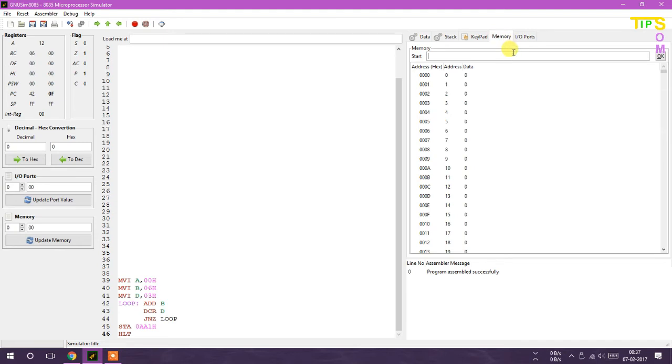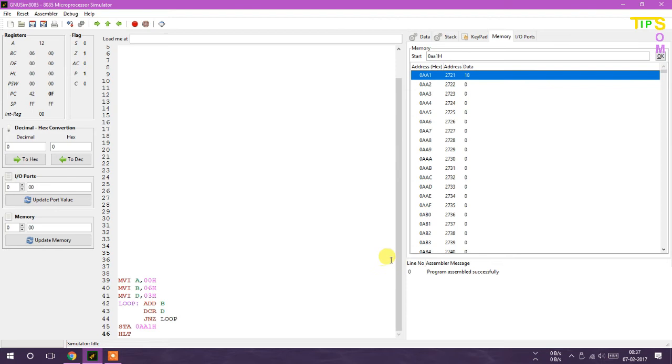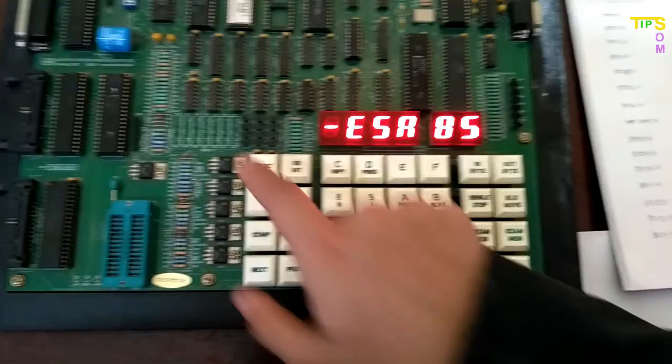Here I am going to check the address in the memory - address was 0AA1H, so here it is. Now I'm going to the training kit. Remember, in the training kit I have changed the memory address to 9062 instead of 0AA1 because that address was not available.